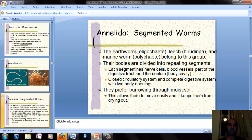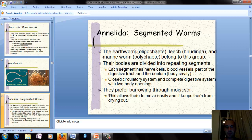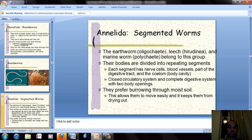Our next phylum is Annelida — segmented worms. The typical example is an earthworm, but this group also includes leeches and marine worms. Their bodies are divided into repeating segments, each containing nerves, blood vessels, and a section of the digestive tract. They have a coelom — an open body cavity — a closed circulatory system, and a complete digestive system with two body openings: a mouth and an anus. They prefer burrowing through moist soil, which allows them to move easily and keeps them from drying out.